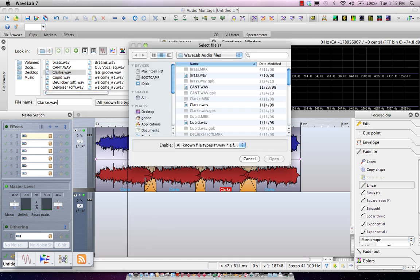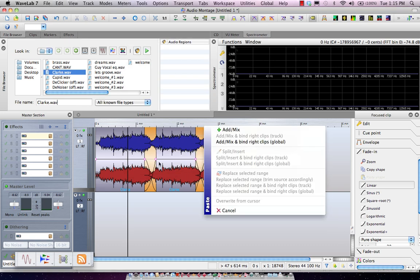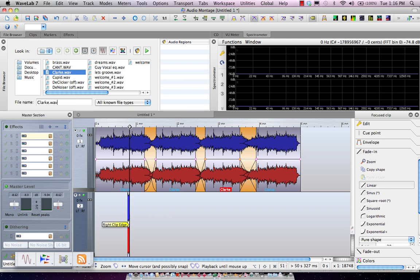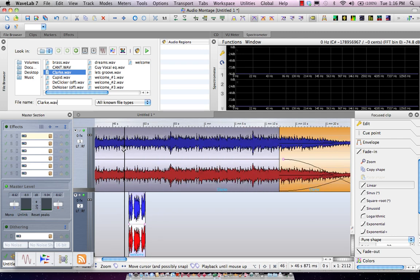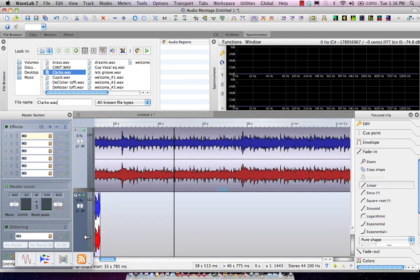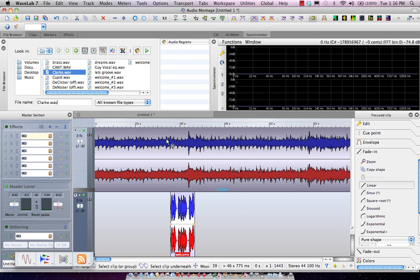And let's say I wanted to do something like a voiceover. I'll add my voiceover file into my montage, and we'll go ahead and zoom in.